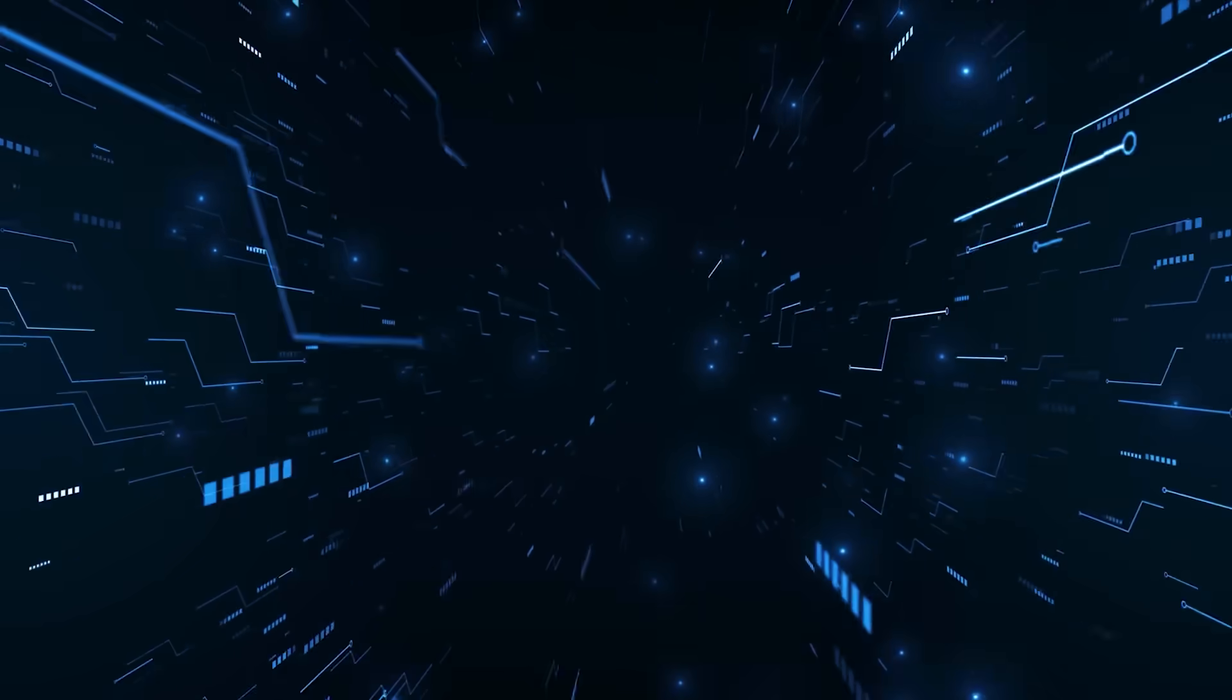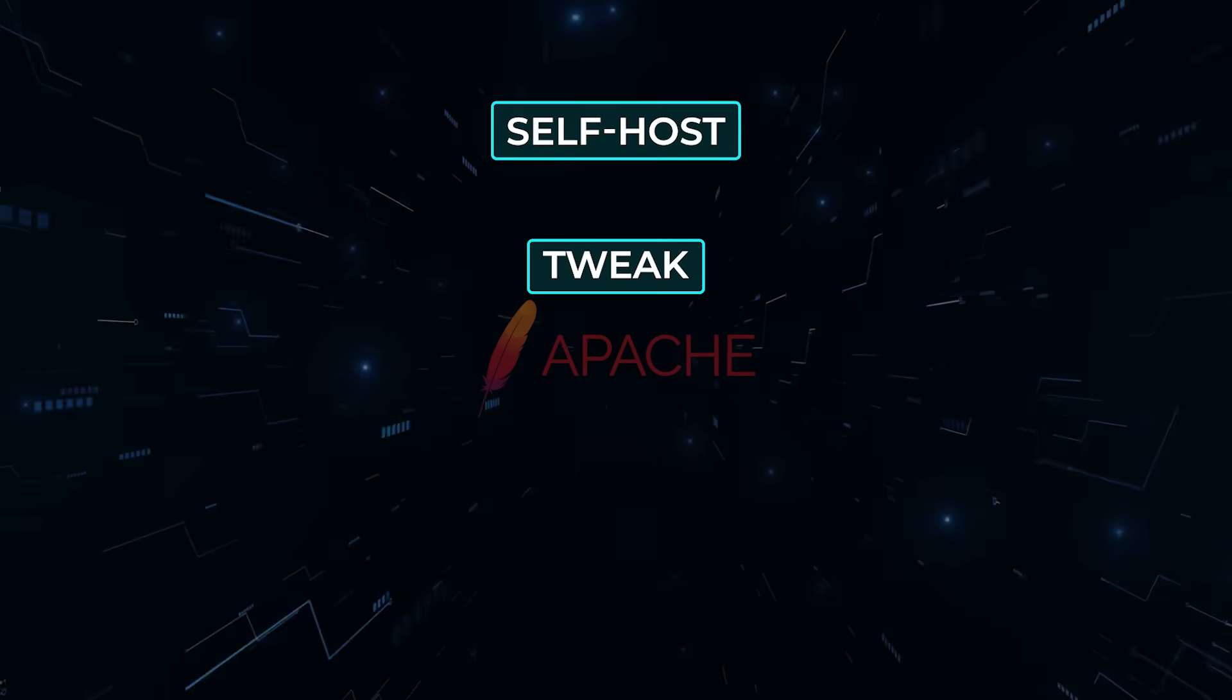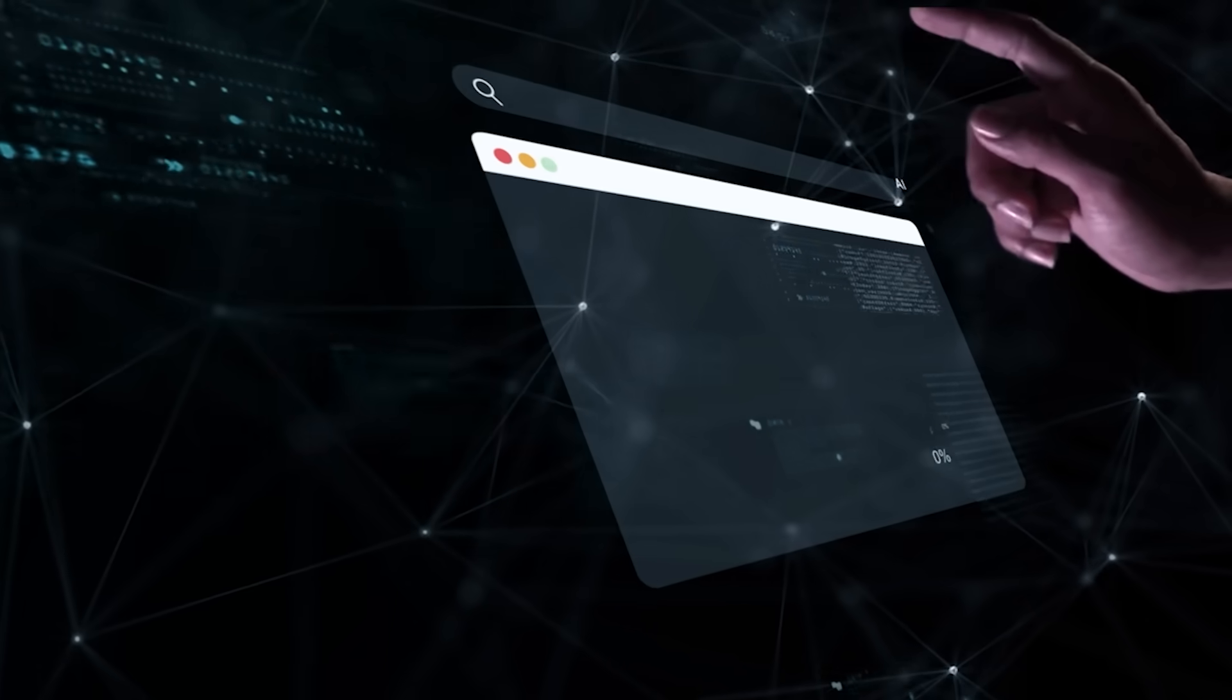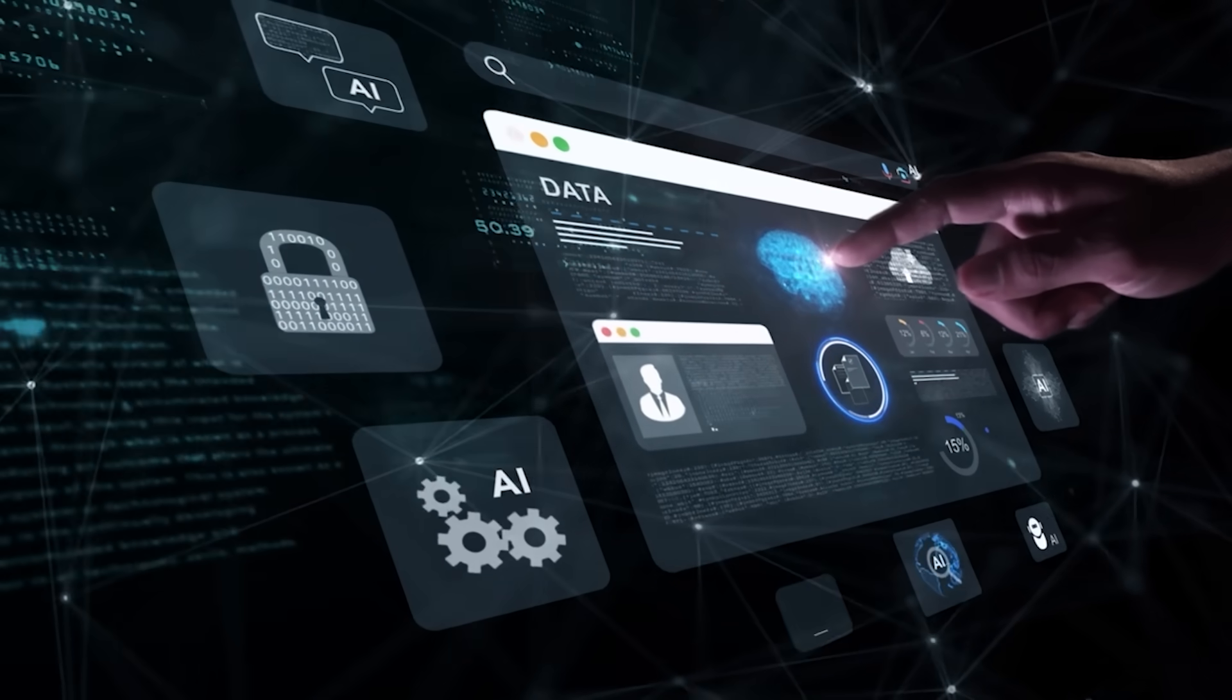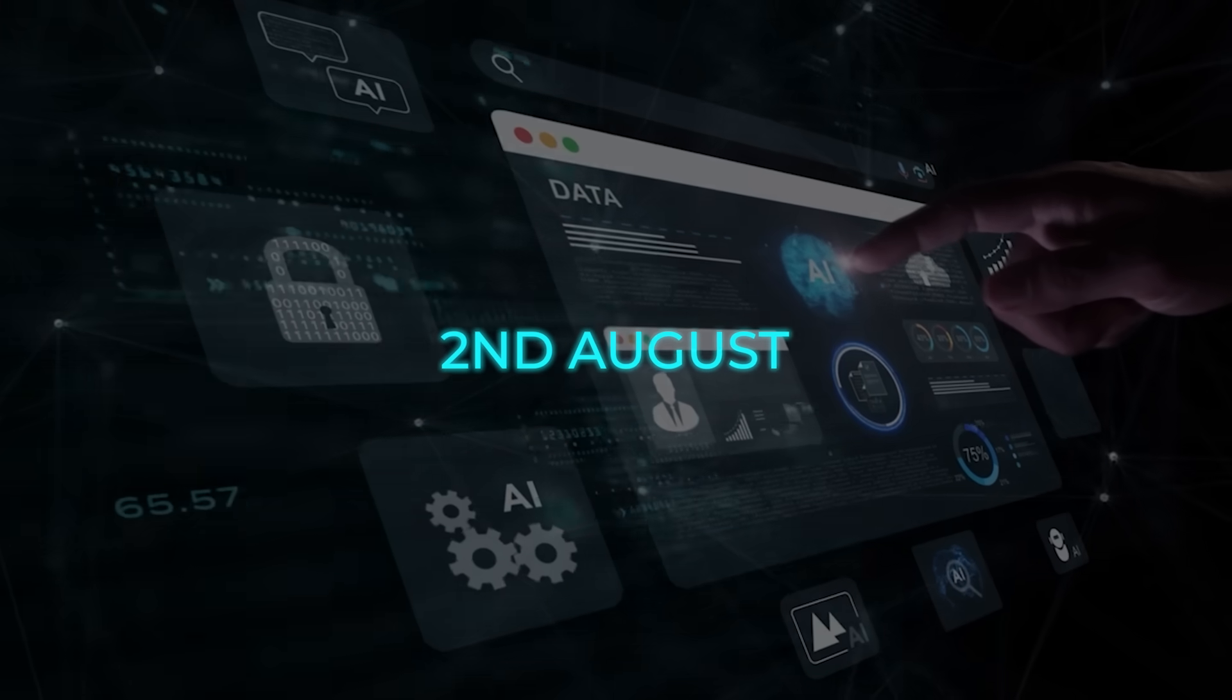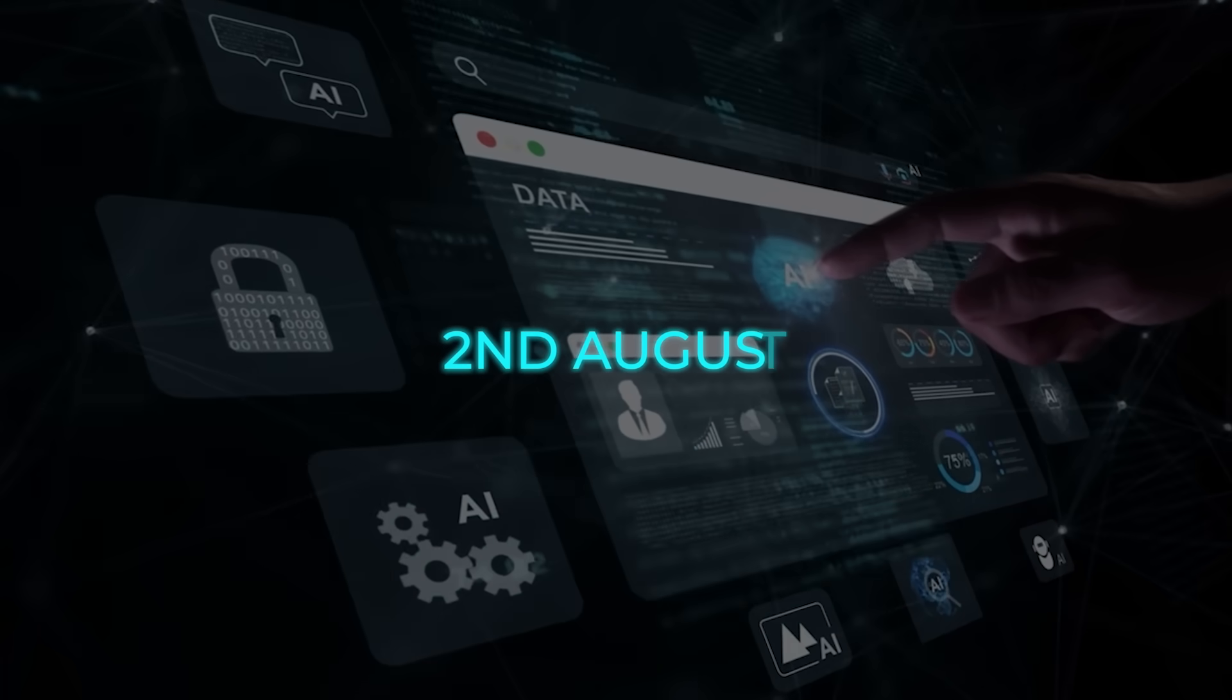Because the whole stack is Apache 2.0, you can self-host, tweak, fine-tune, sell a product on top, it's yours. The press blurb even tossed a cue at AI infrastructure mini-con on August 2, so if you bolt Quen 3 into a new RAG pipeline, you might end up on their speaker list.